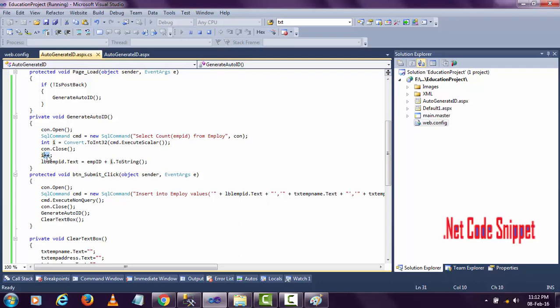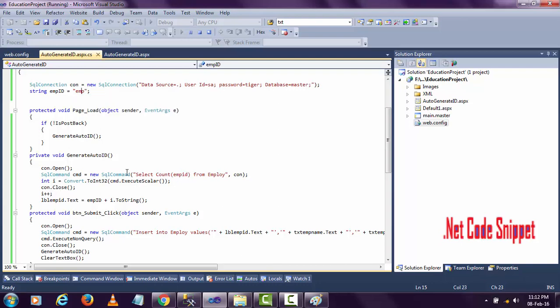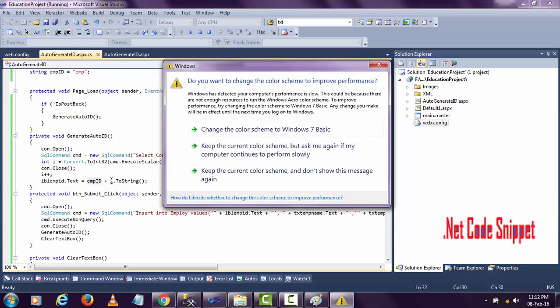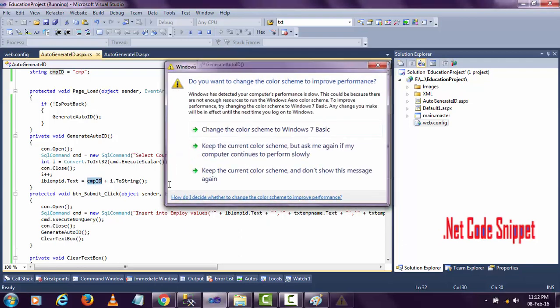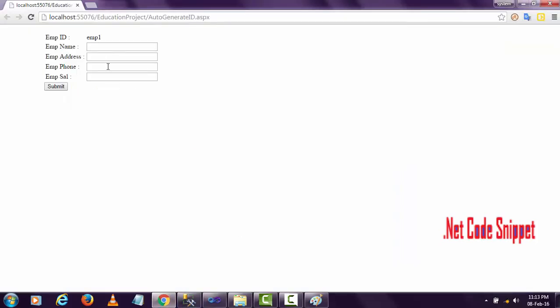Now I'm displaying that value in a label. I'm calling this emp ID and assigning that value to this string by calling emp plus I.ToString(), and it displays here. If you see, if I comment this out, it will display emp zero.